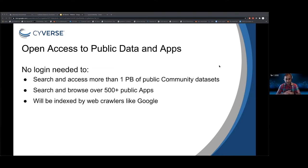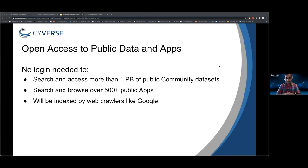We're enabling open access to public data and apps. In the current Discovery Environment, you have to sign in to do anything. We heard from many people who just wanted to browse public community datasets without signing up. So we've made it so you can search and access more than one petabyte of public community data and 500 plus public apps without logging in. This data will also be indexed by web crawlers like Google, so in the future, when you search for a dataset from Google, you'll be linked directly to it.